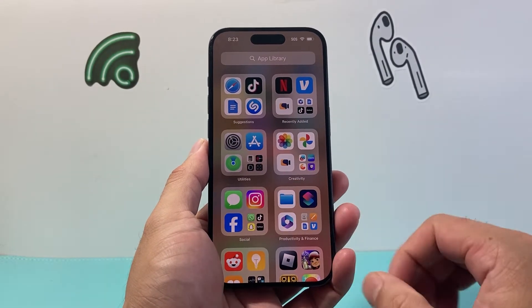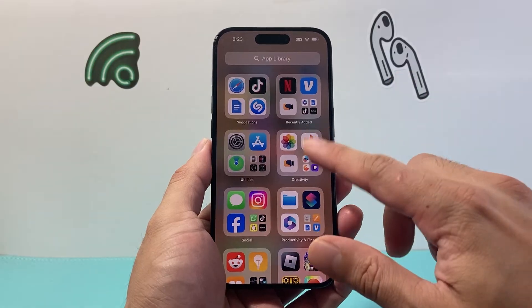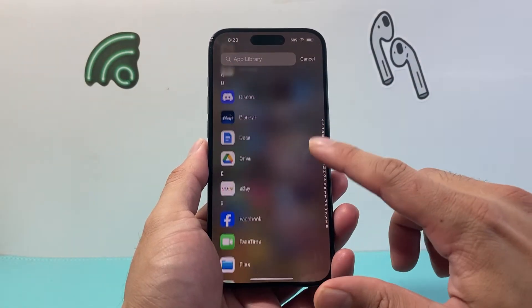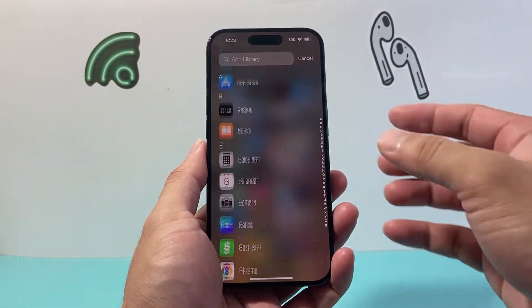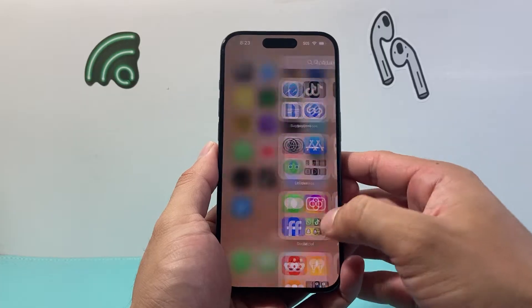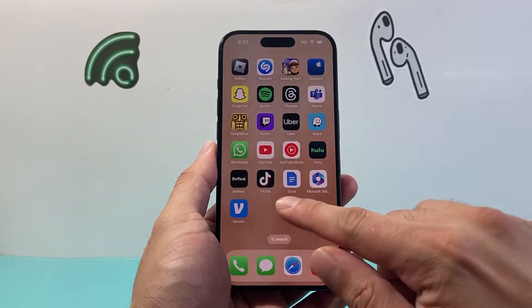On the very last page on your home screen is the app library, which lists all of the apps installed on your iPhone. Now in order to remove an app from the app library,